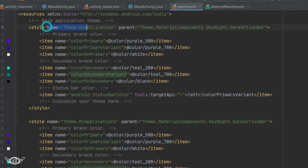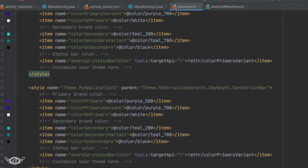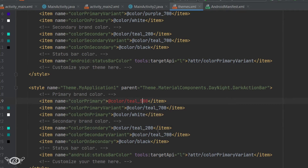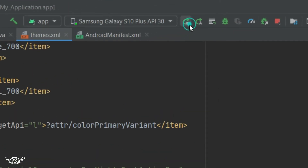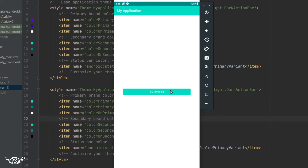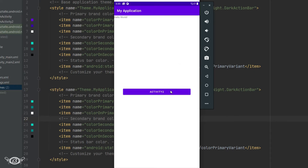Now these two are different themes. The first theme is used as the common theme for the entire application — if we have more activities, the first theme will be applied to all of them except the second activity. Now we can change the primary colors and run the app to observe the changes in the theme.